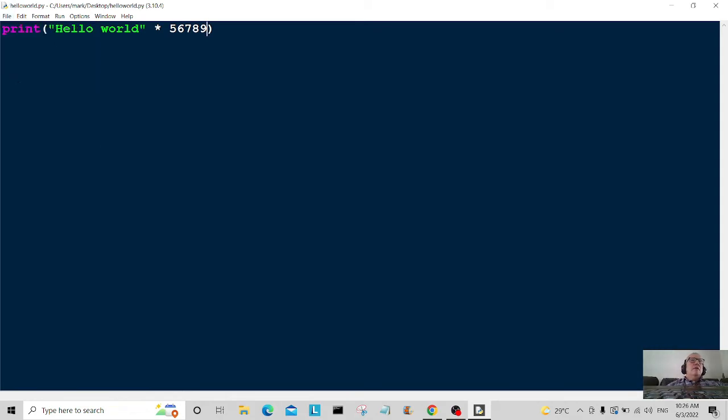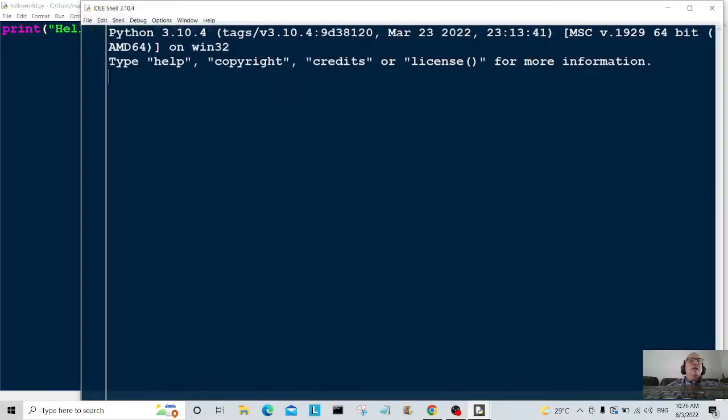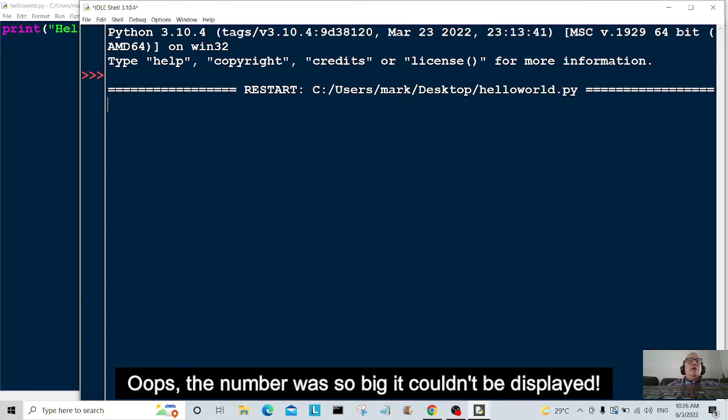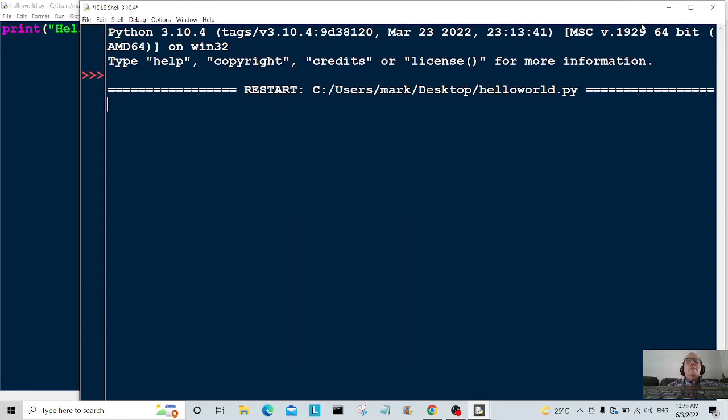And let's have a look at what we've got. So I'm going to run the module now and oh hey, we've got nothing.